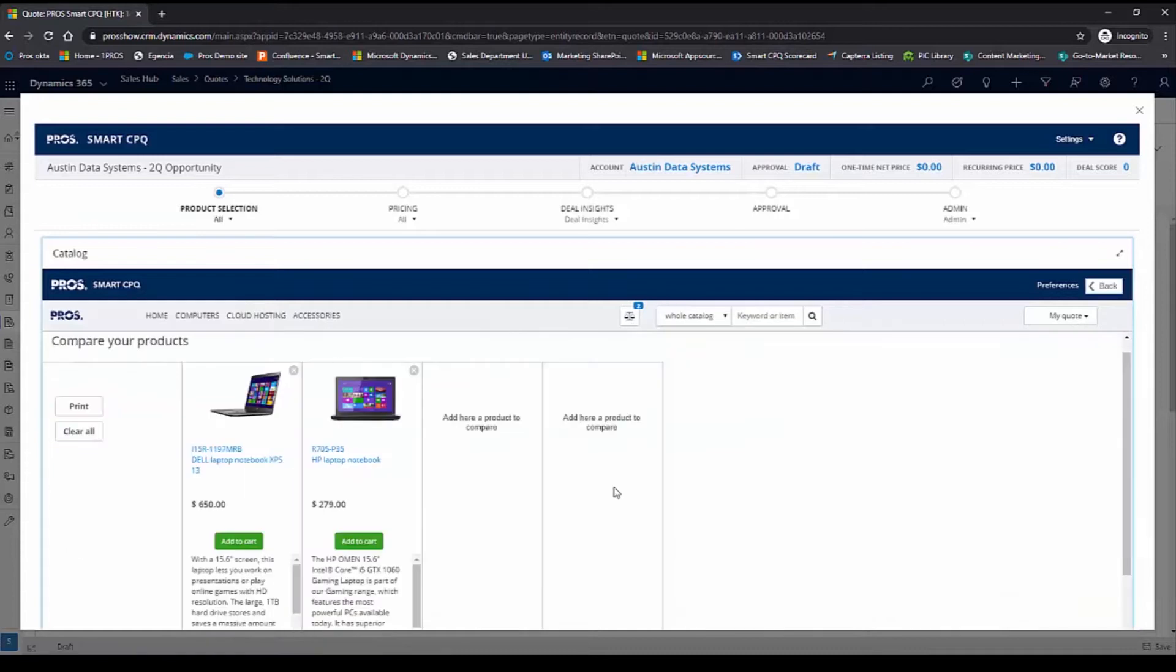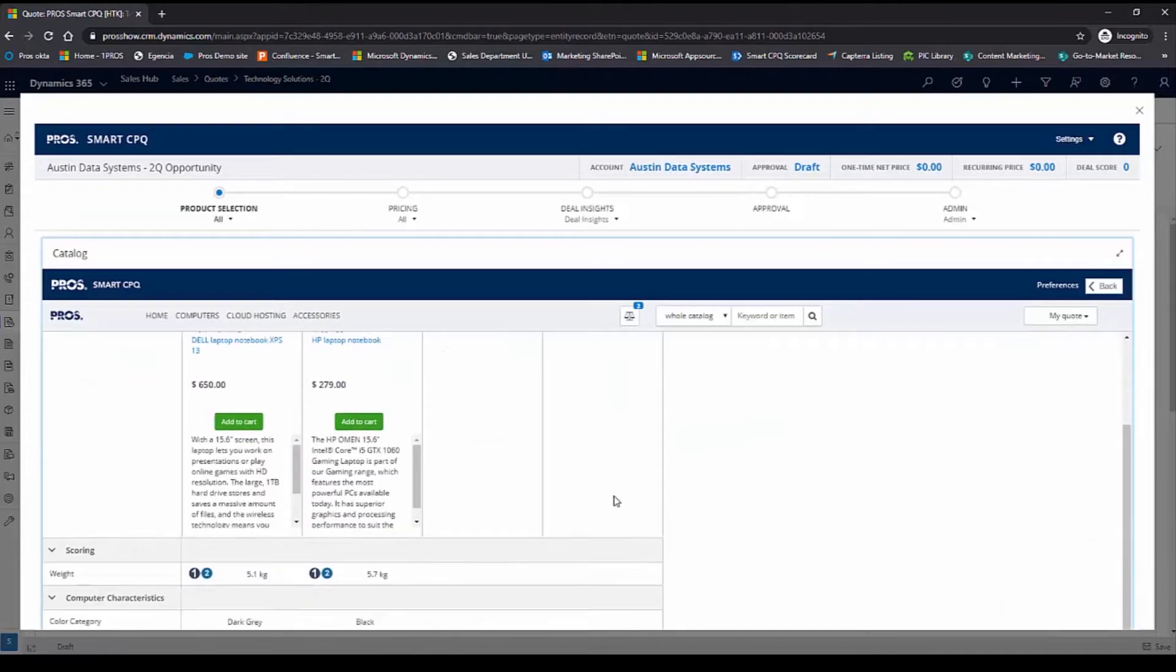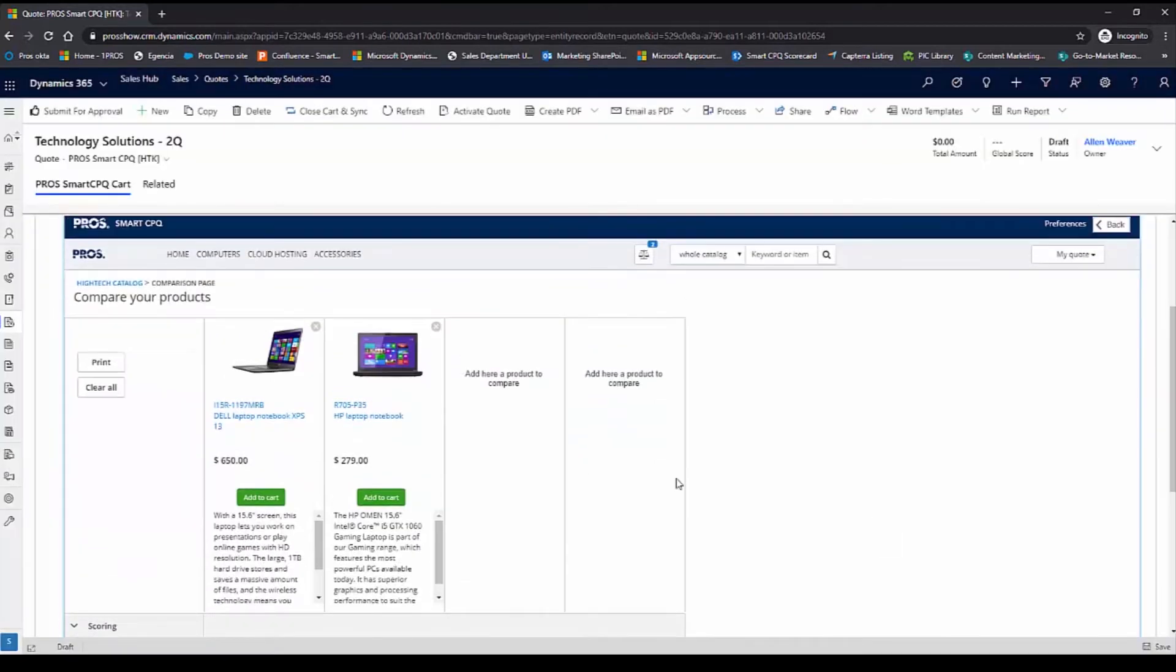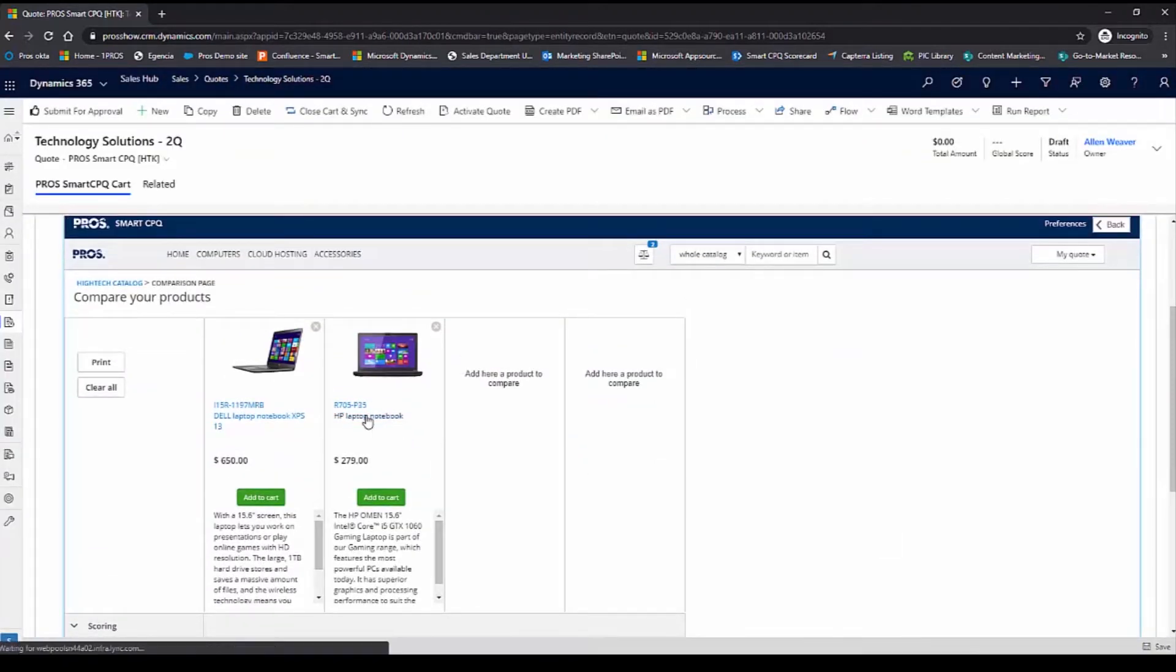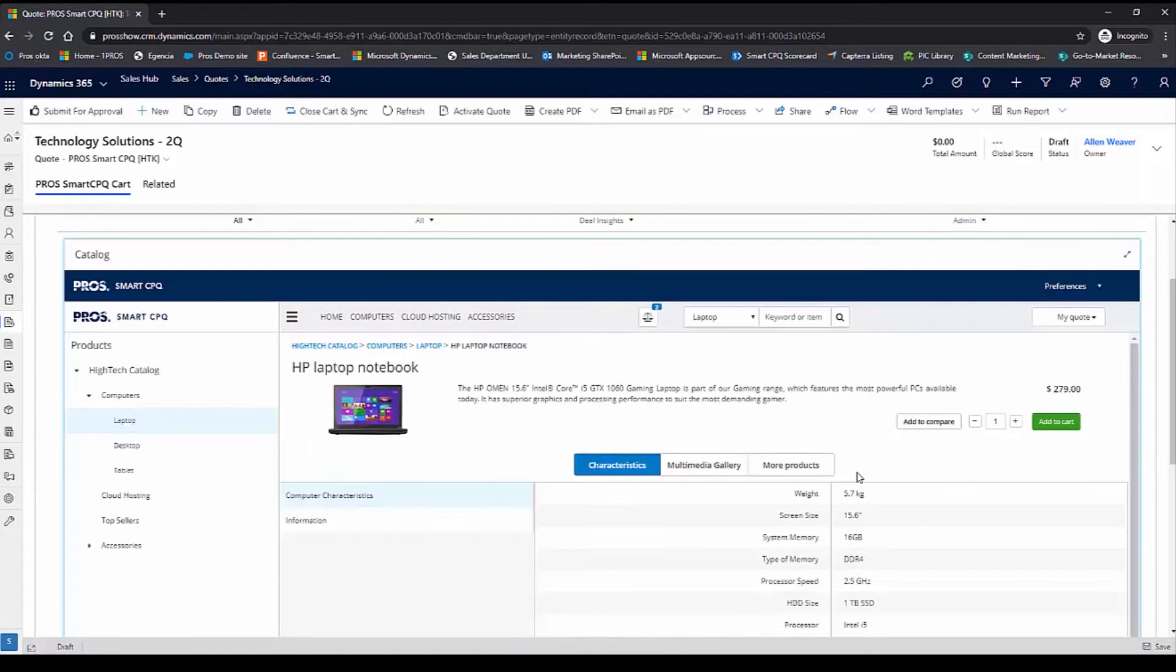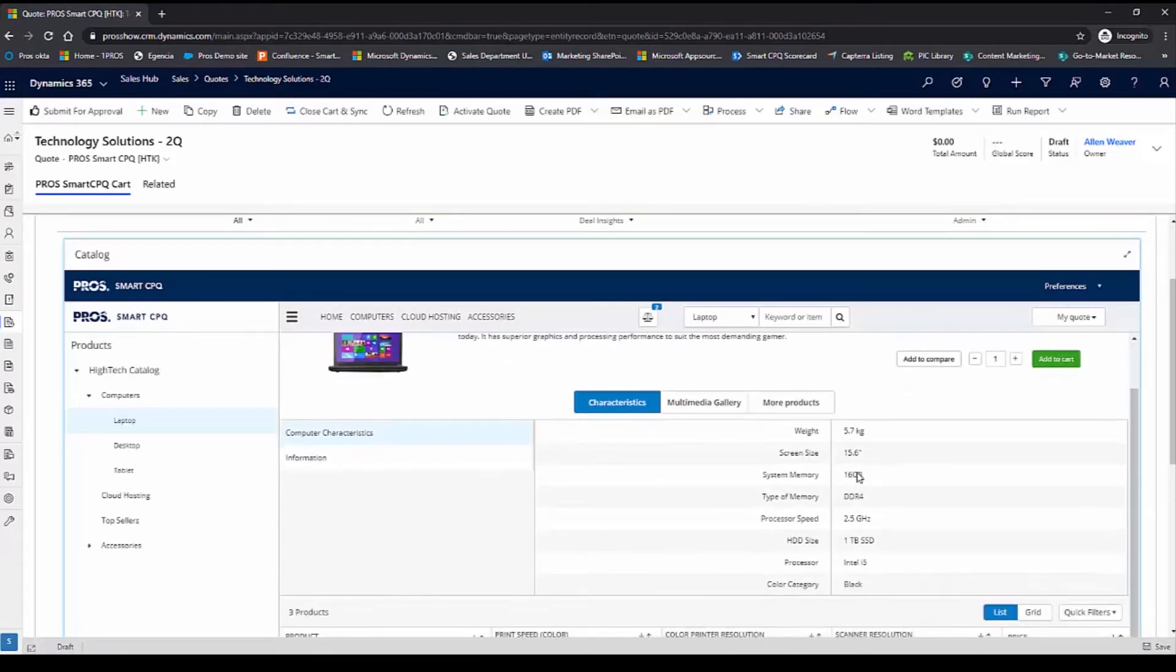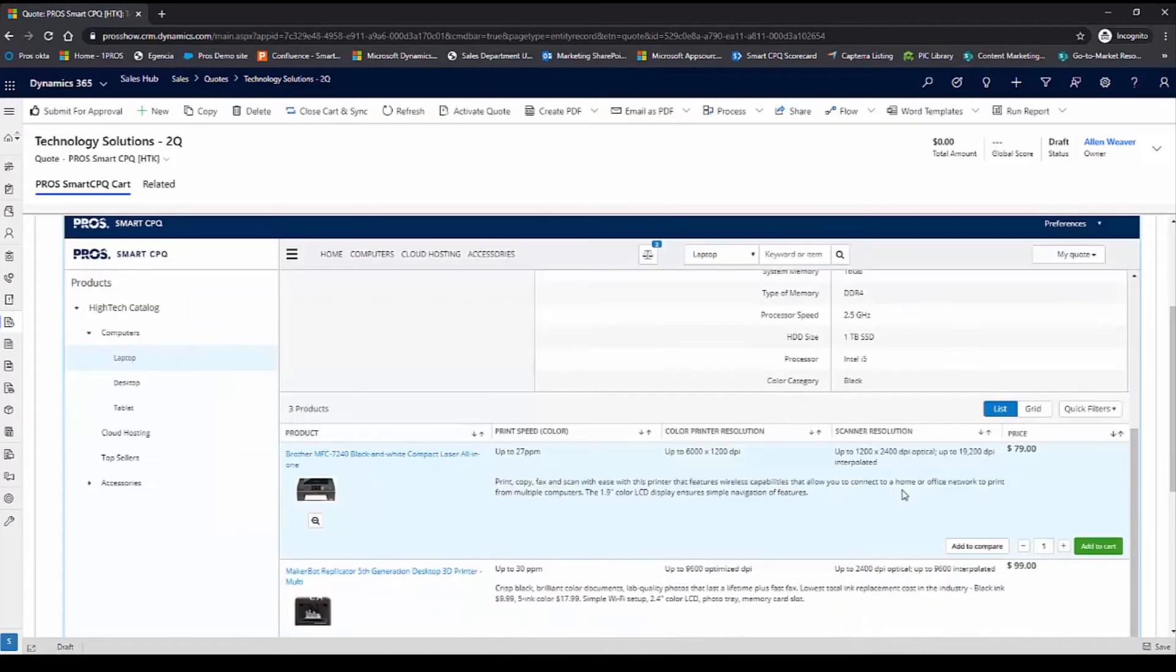Using the comparator, I can look at the different specifications for both products. I'm going to take a closer look at this HP laptop. In the products page, I see the full specifications for this laptop.